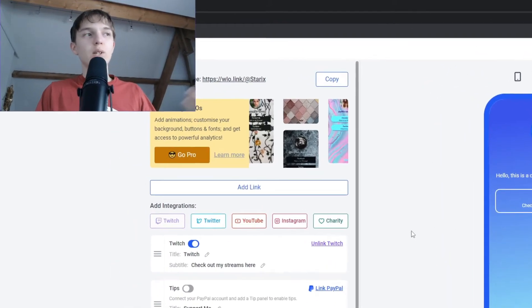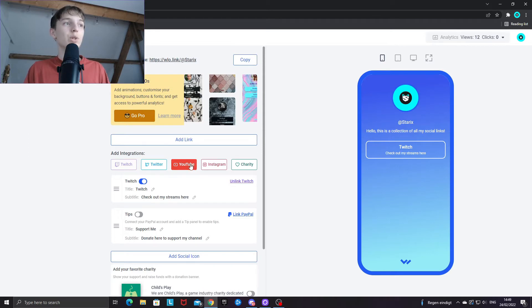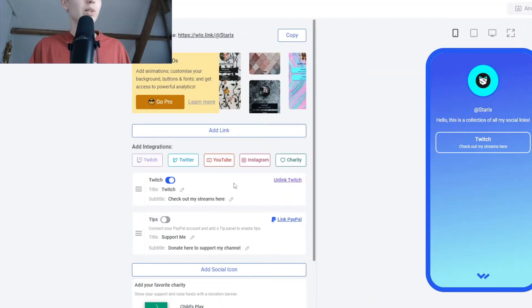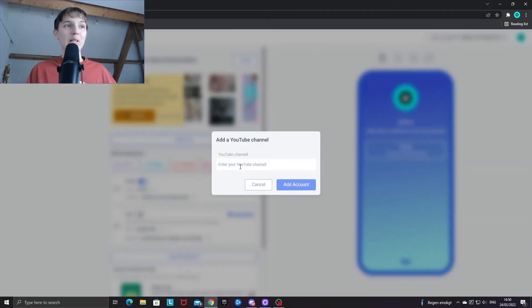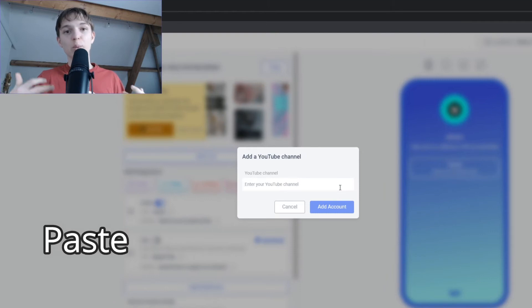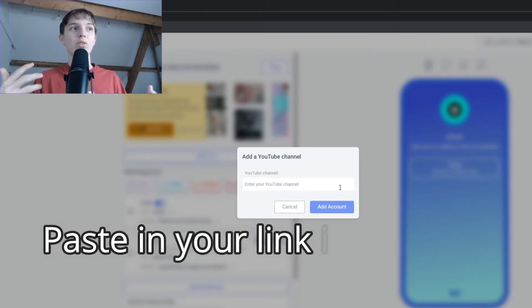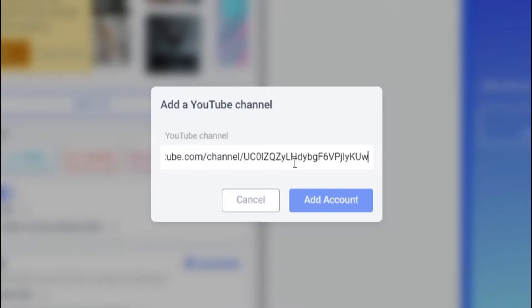To add a different social media such as Twitter, YouTube, or Instagram, click on the box for whichever social media you want to add under the 'Add Integrations' tab. For YouTube, I recommend pasting your channel link rather than typing your channel name, since there may be multiple channels with the same name and it might be difficult for the system to find your specific channel.